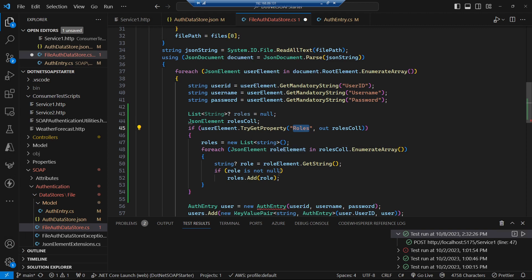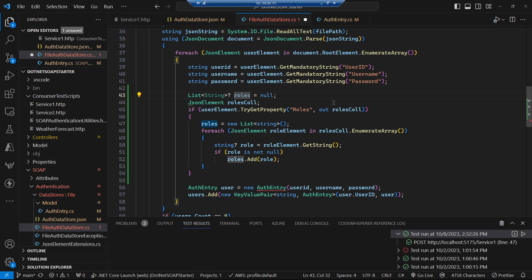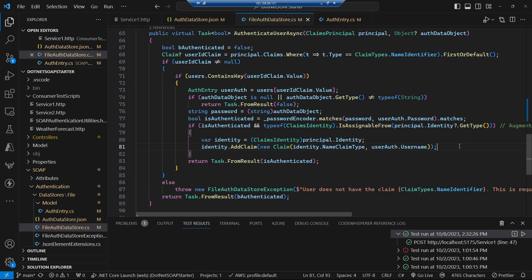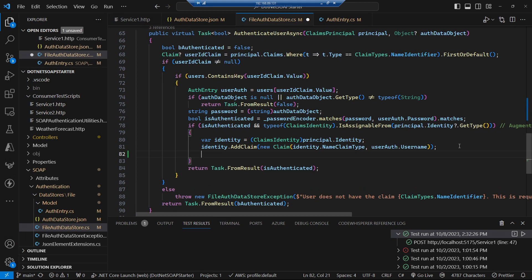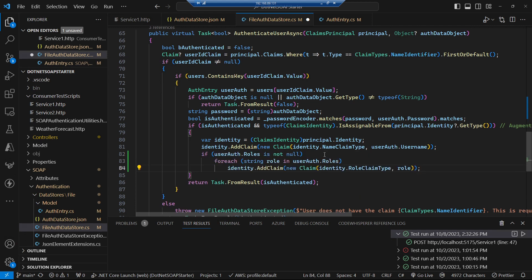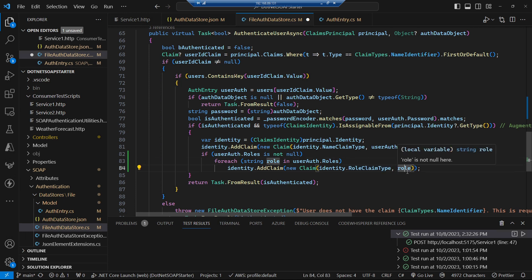We enhance our auth data store so that when we get out all of the user's information we get the roles property and populate a roles collection, passing that into the auth entry constructor. Then inside our authenticate method, after adding the name claim, we iterate across the user's roles and populate a role claim for each one — a repeating collection of role claim types, one per role the user possesses.